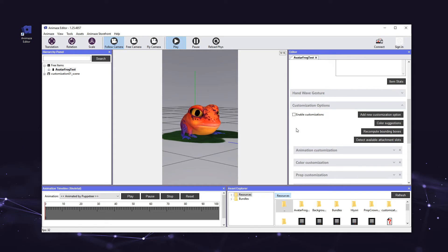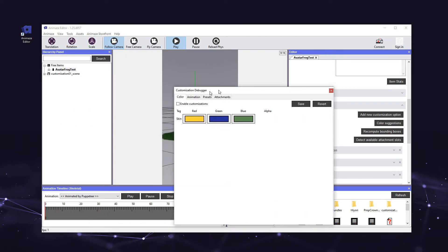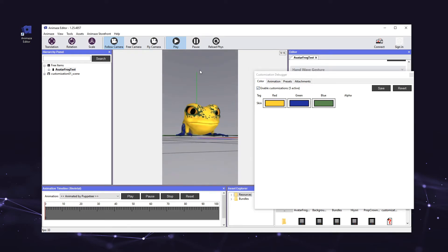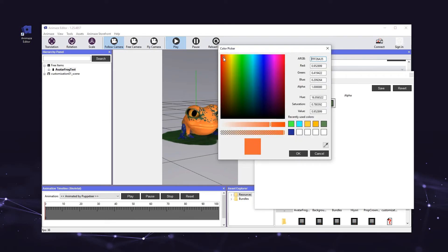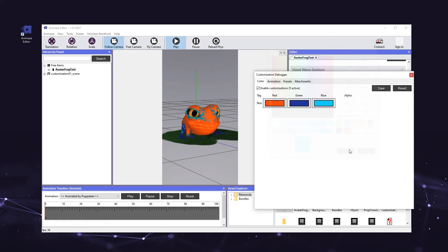Now it's time to check our customizations. Click the tools button in the top menu bar and select customization debugger. This lets you test your customizations in the editor before exporting them to the mobile app — be sure to thoroughly check your customizations before exporting. First, make sure the enable customization box is checked. This will allow you to preview the customizations. When you check the enable customizations box, you'll see the color selections for each color channel previewed on the avatar. Navigate to the color tab of the customization debugger and change the skin color values for the red, green, and blue tags — you should see the frog's color update in real time. You can permanently save any color customization as the avatar's new default color by clicking the save button, or revert to the original color by clicking the revert button.